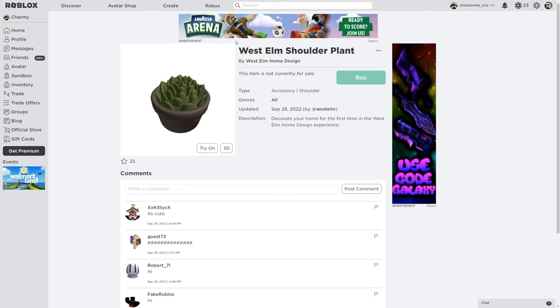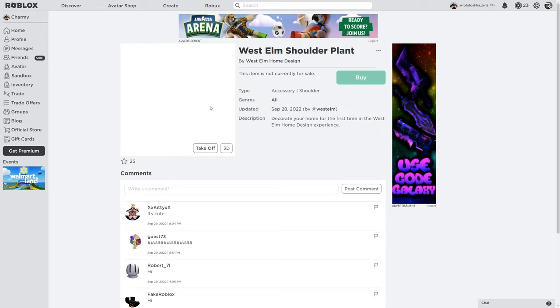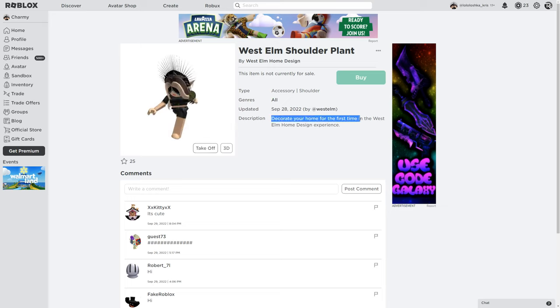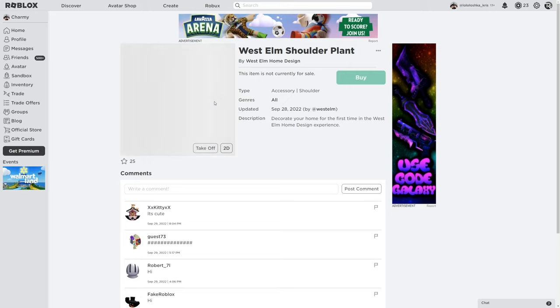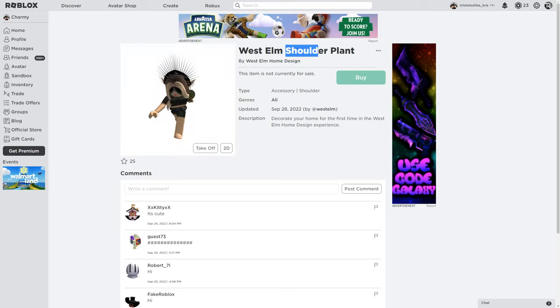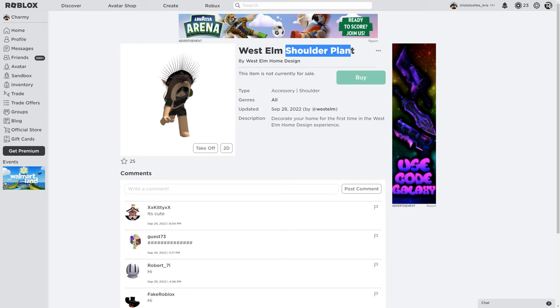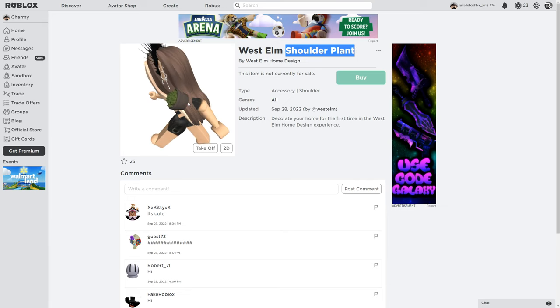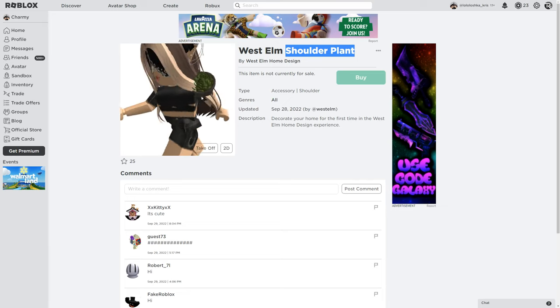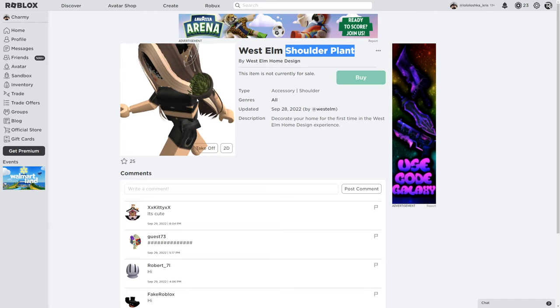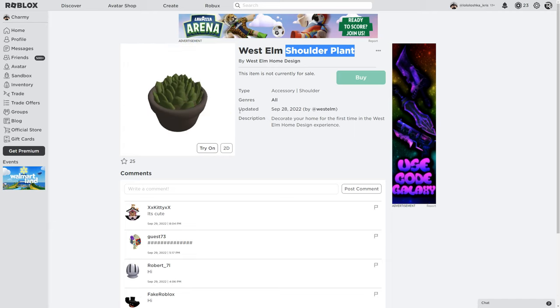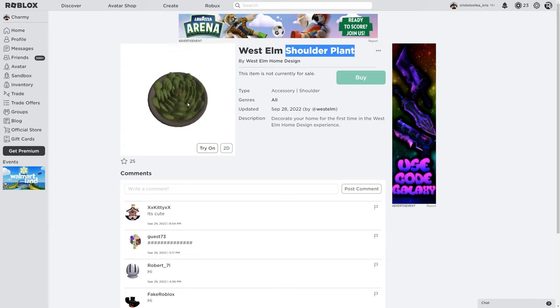Another accessory is the West Elm shoulder plant. To get it, you just need to decorate your home for the first time in this one experience. This item we're gonna wear on the shoulder like it's written on the name. And here how it looks on me. And the 3D version.